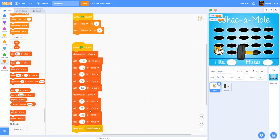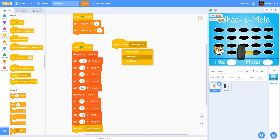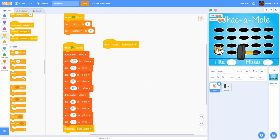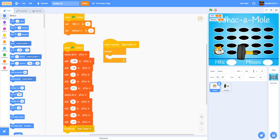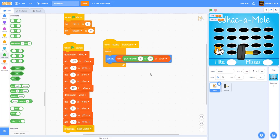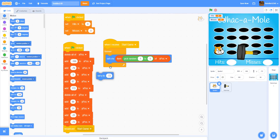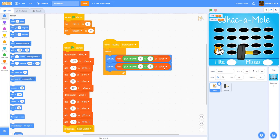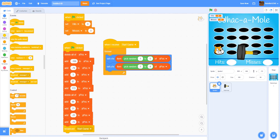After broadcasting 'start game', we add a 'when I receive start game' block. Inside it we have a forever loop: set X to item — pick random 1 to 5 — of x position. Then set Y to item — pick random 1 to 4 — of y position. Then wait 0.8 seconds so it stays at one spot for 0.8 seconds. Now the cat moves around between the slots.